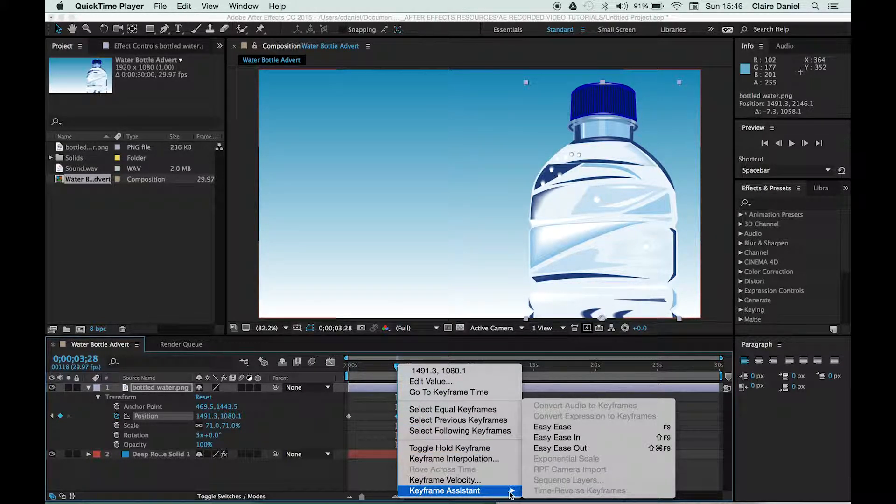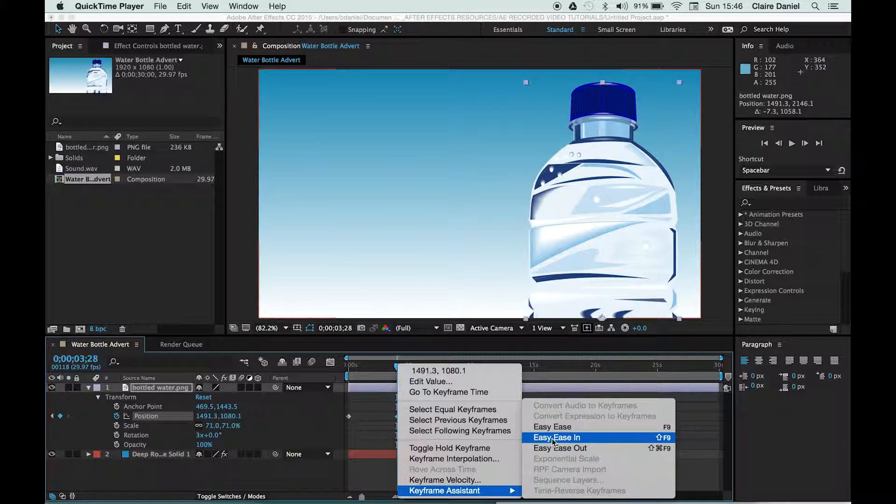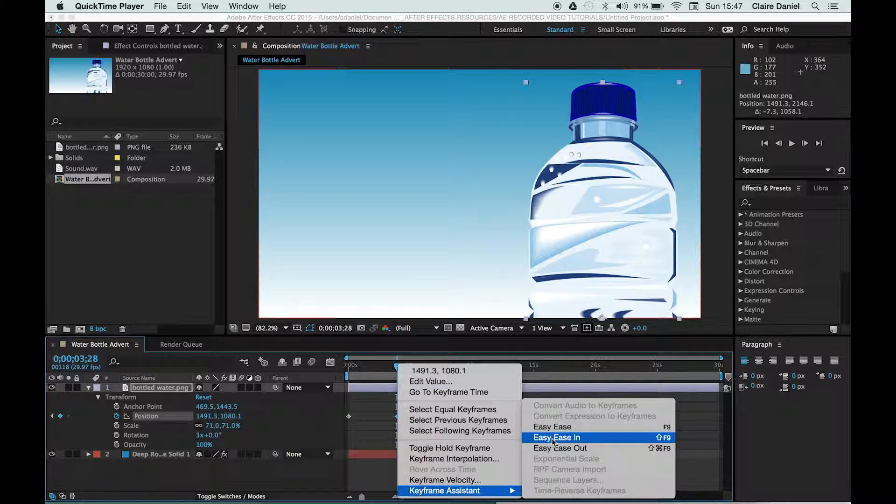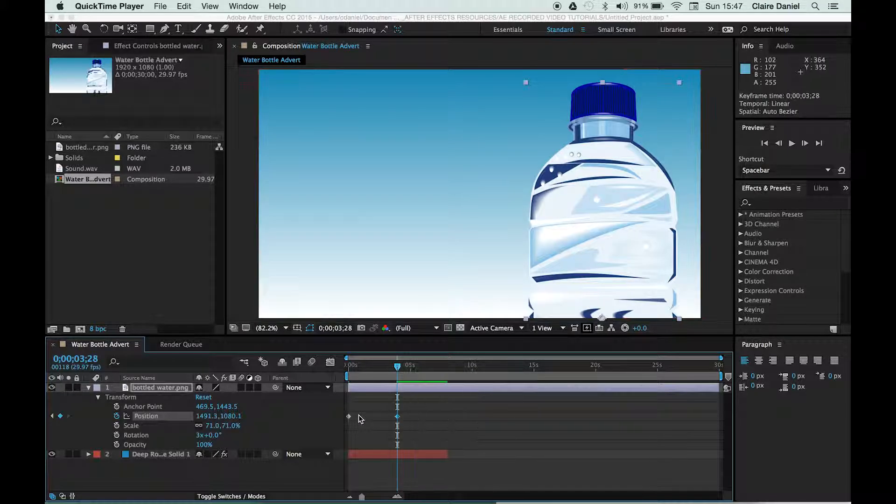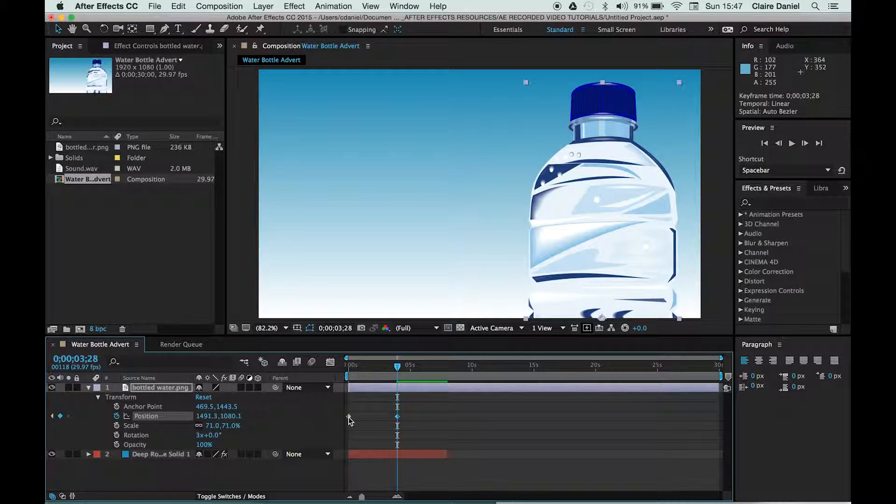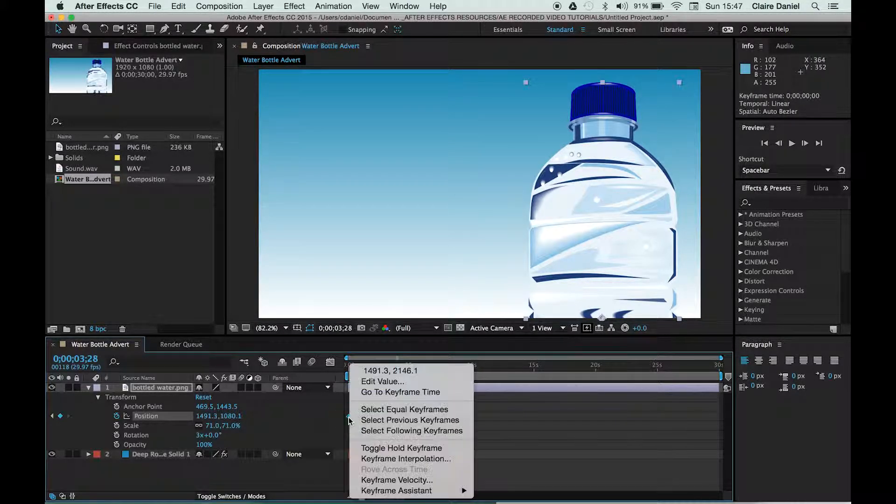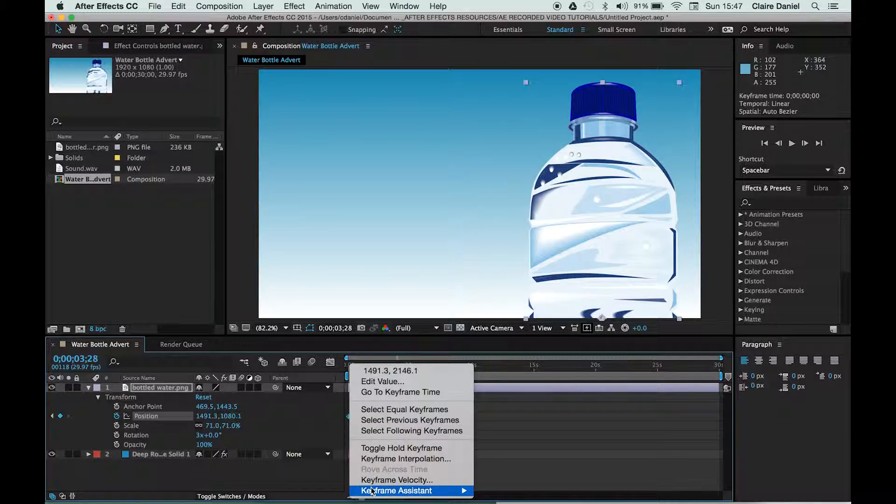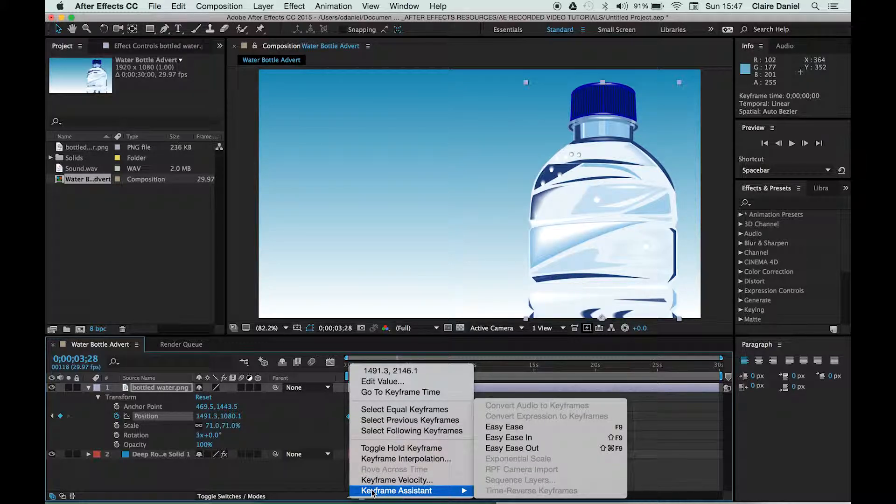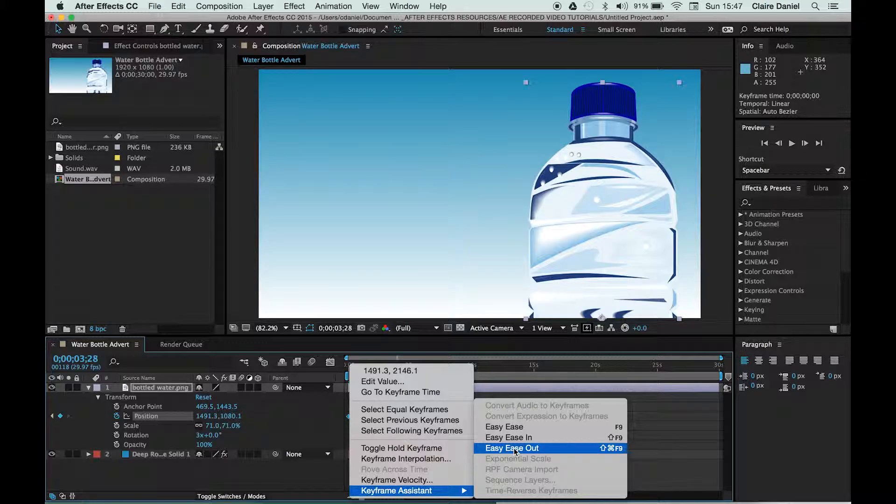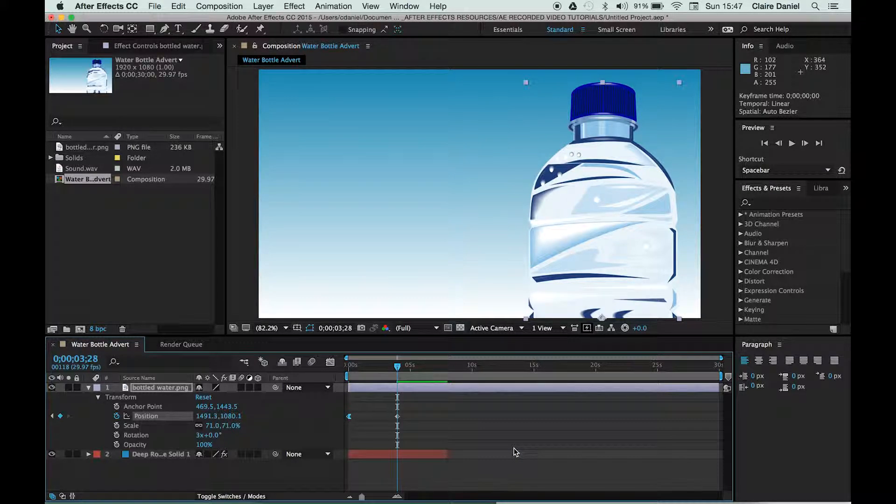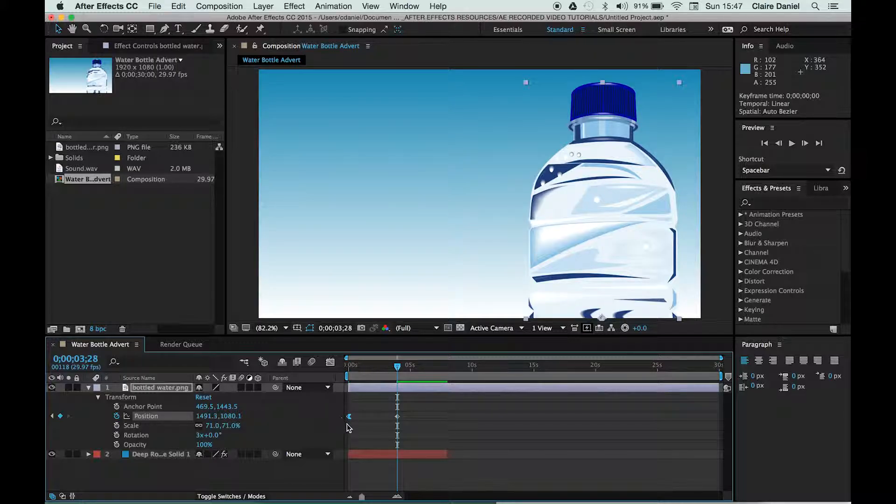Now I want you to think of this as a train pulling out of the station and arriving in a station. So the first keyframe, this one here—if you imagine that is the train pulling out of the station—then we actually need to apply what's called the Easy Ease Out, and this will change the shape of your keyframe so it looks like a little arrow.